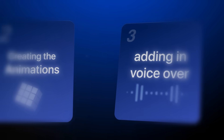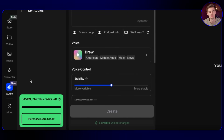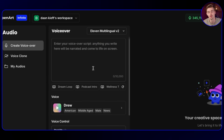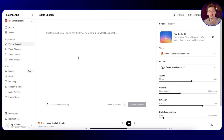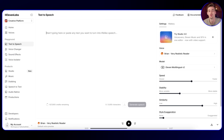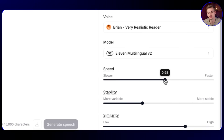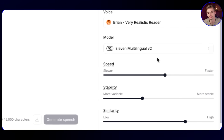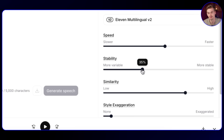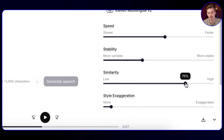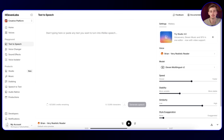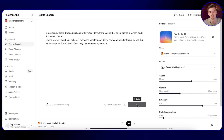It is now time to put everything together by making a voiceover. You can do this inside OpenArt as they have ElevenLabs available, but if you want more options and have budget, you can do it directly through ElevenLabs as it has more voices. I used a specific voice in ElevenLabs and changed a few settings: ElevenLabs Multilingual V2, 98% speed, 35% stability, 75% similarity, and 6% style exaggeration. I enter in my text and generate speech. It sounds like this: 'American soldiers dropped millions of tiny steel darts from planes. These weren't bombs or bullets. They were simple metal darts. Each one smaller than a pencil. But when dropped from 20,000 feet, they became deadly weapons of destruction.'